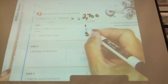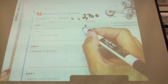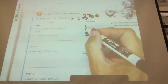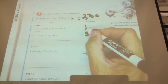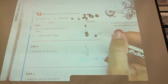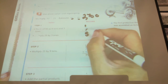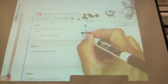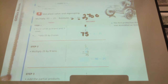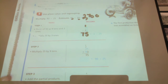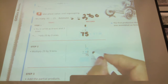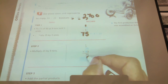Now I'm going to multiply the 3 times the tens place — it's 3 times 20, really. So 3 times 2 is 6, plus 1 is 7, and that's going to go in the tens place. Am I done? No, of course not — we have more steps. So now I have the 75.